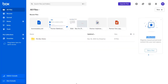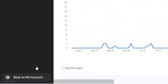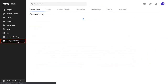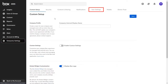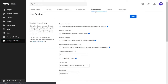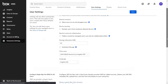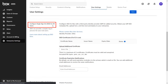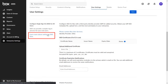First log in to the Box application, click on Admin Console and then Enterprise Settings. Here go to the User Settings section and scroll down to find 'Configure single sign-on for all users.' Under this you will find a link: 'Learn more about setting up SSO here.'